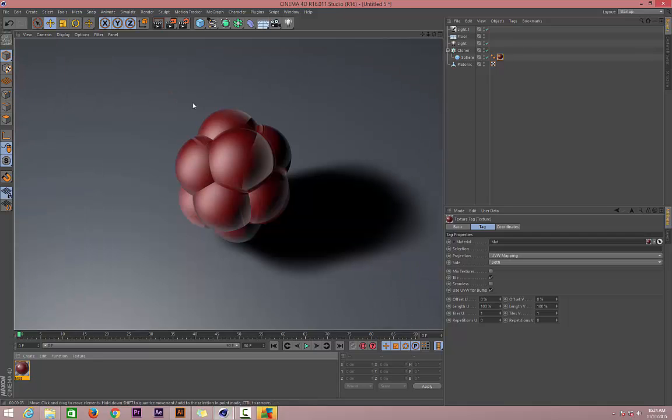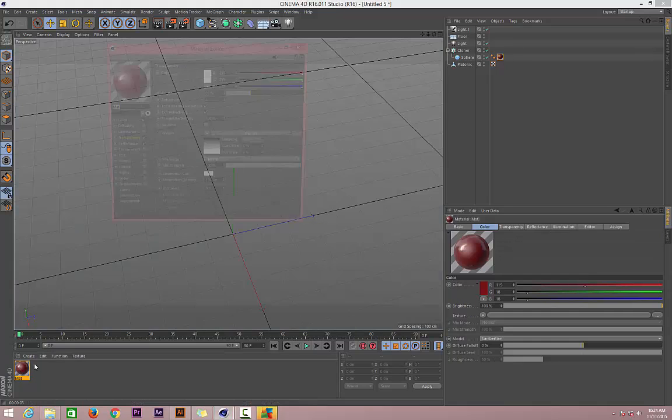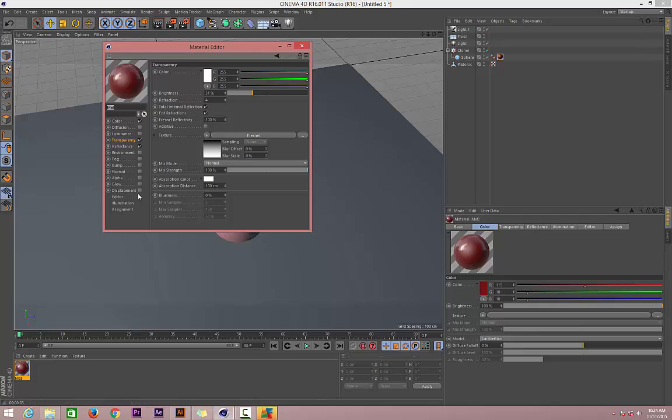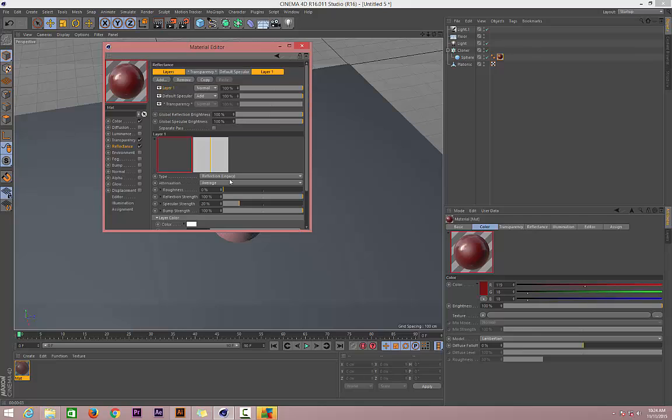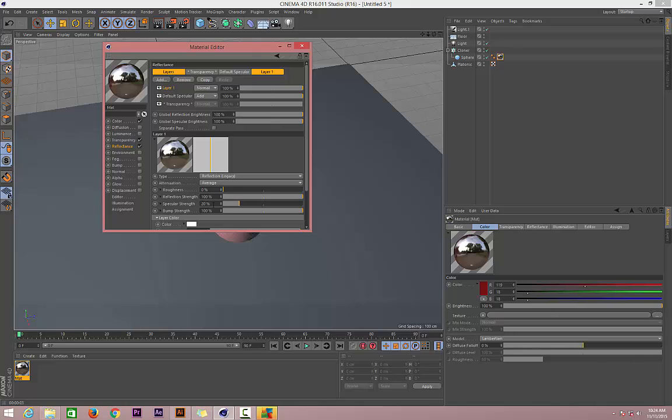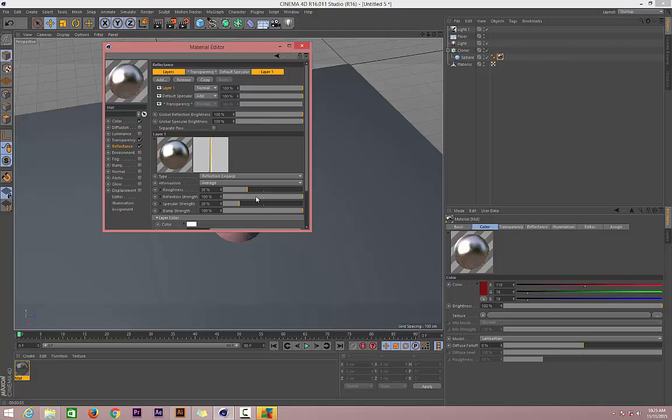For now you can even take a preview. It's like a berry but not that sweet berry I showed you on my wallpaper. Let's go to Reflectance and add a Legacy Reflectance. On reflectance let's play with roughness a little bit, make it around 13, then decrease the reflection strength a little bit.